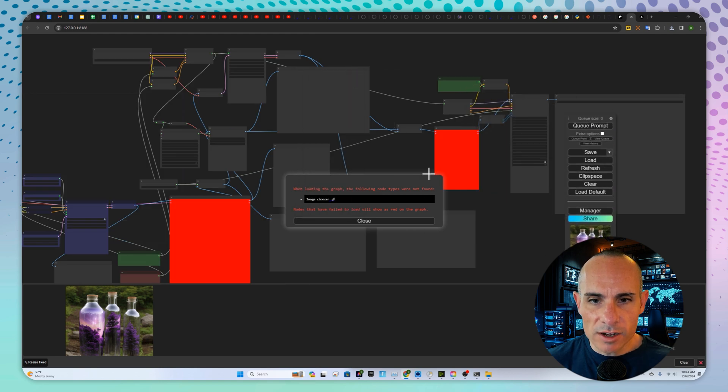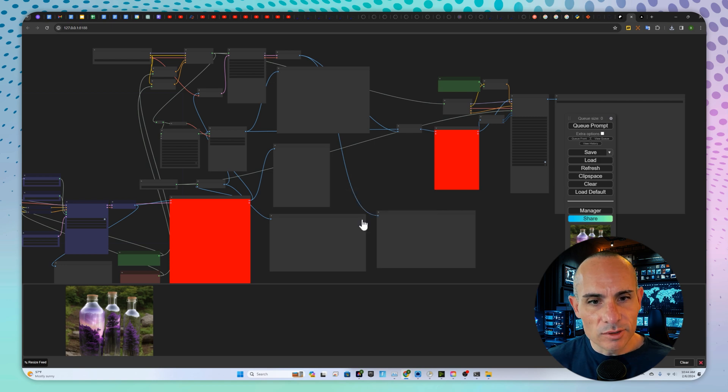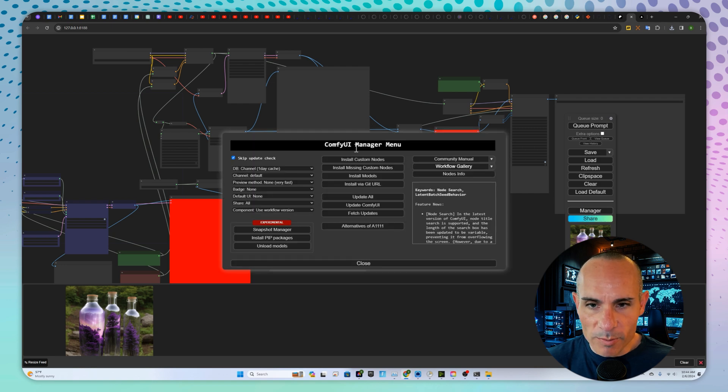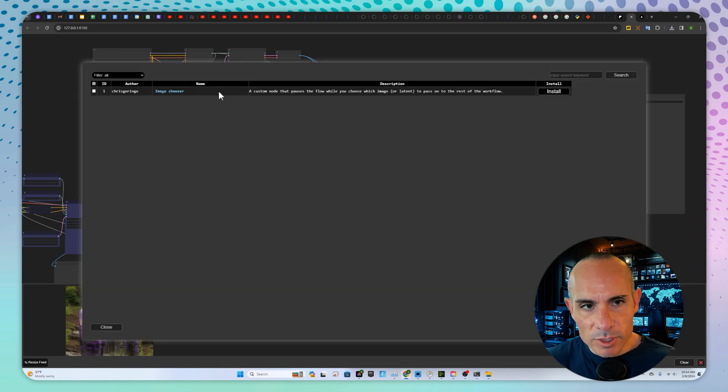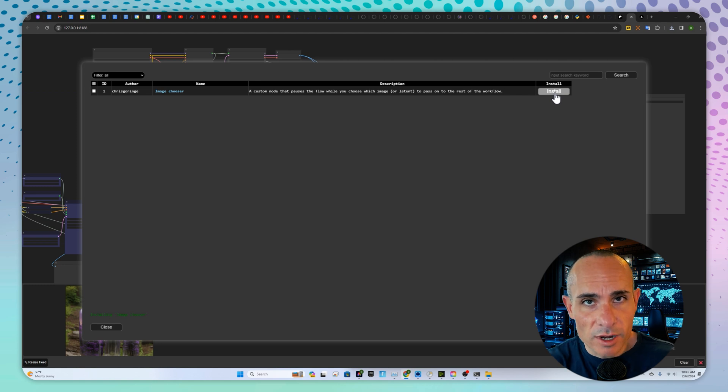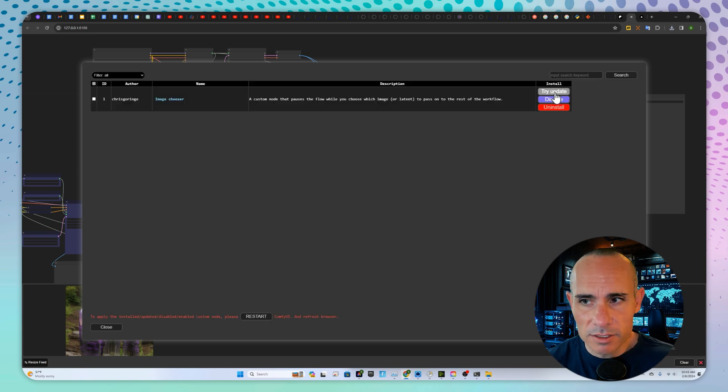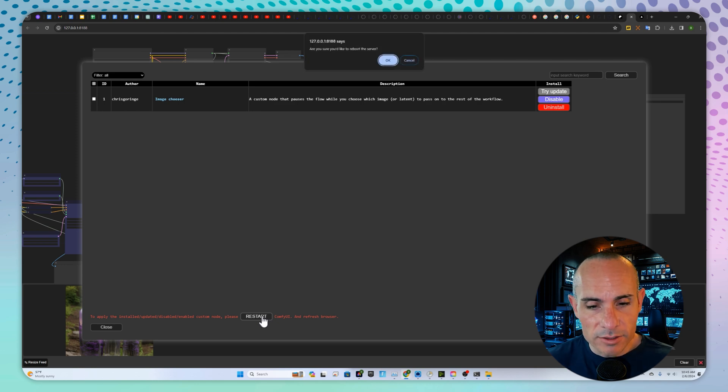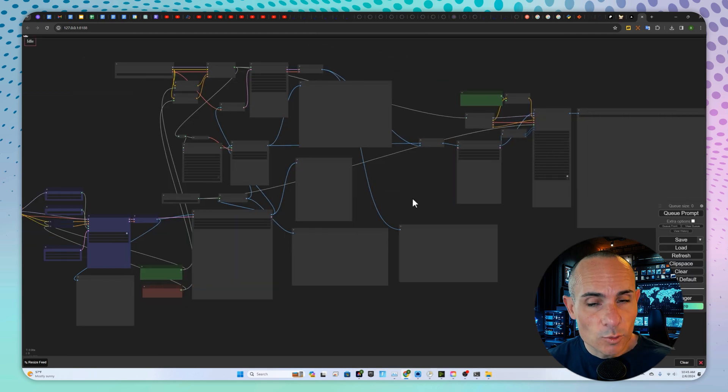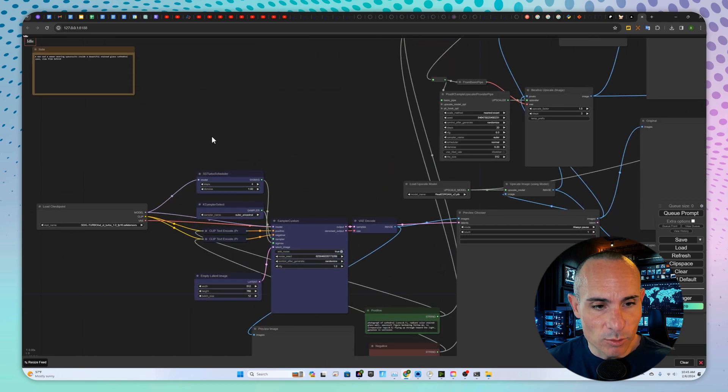And you'll see right here, we've got an error. When loading the graph, the following node types were not found. Image chooser. So that's the ones that are highlighted in red. And this is why we need that manager. So when we open up manager, we can click on install missing custom nodes. You can see the image chooser is highlighted here. So we can simply go over here to install. That's going to kick off the process of installing any custom nodes that are missing. Down at the bottom, it lets us know that we need to restart comfy UI in order to apply this node change. Click on that. It's going to reboot the server. And if all goes well, when it starts back up, you're not going to have any of those red nodes anymore.